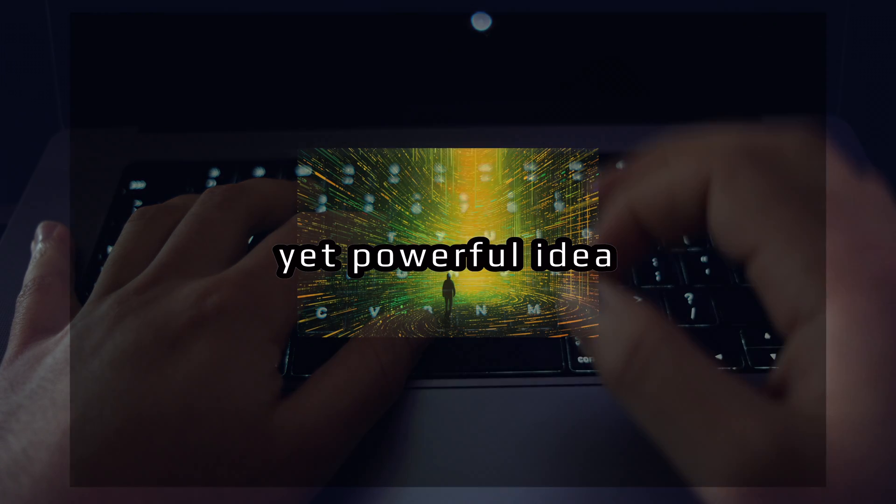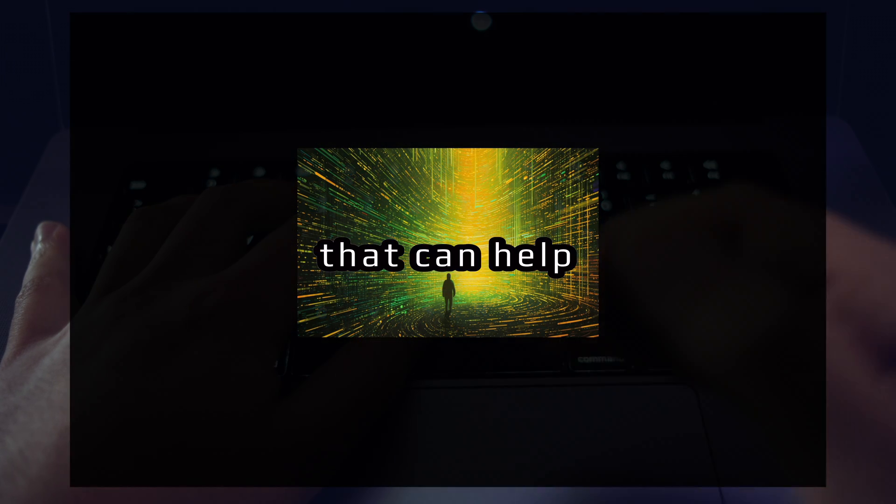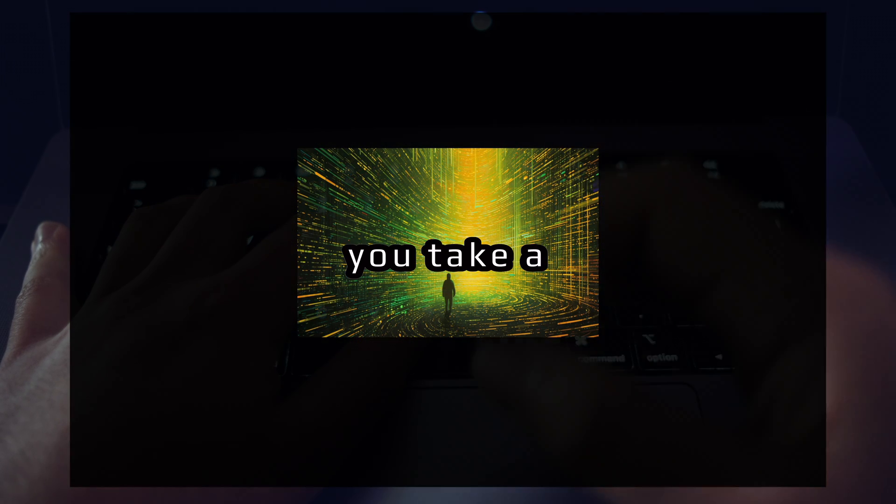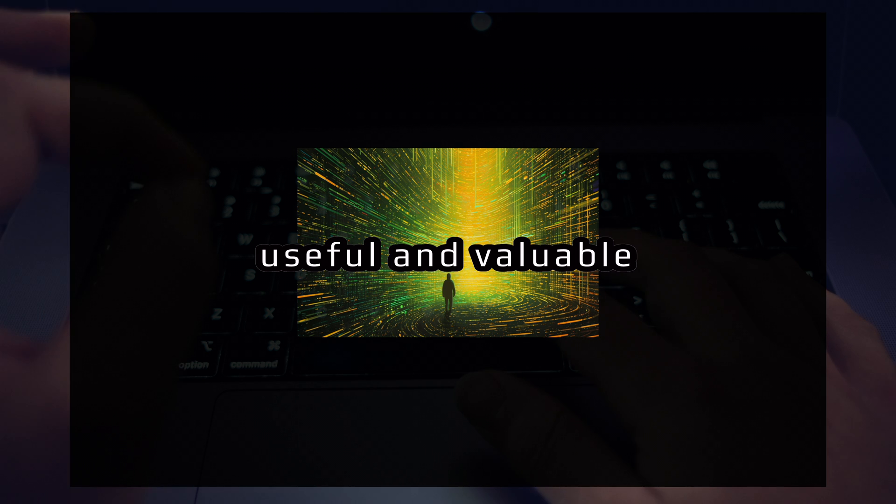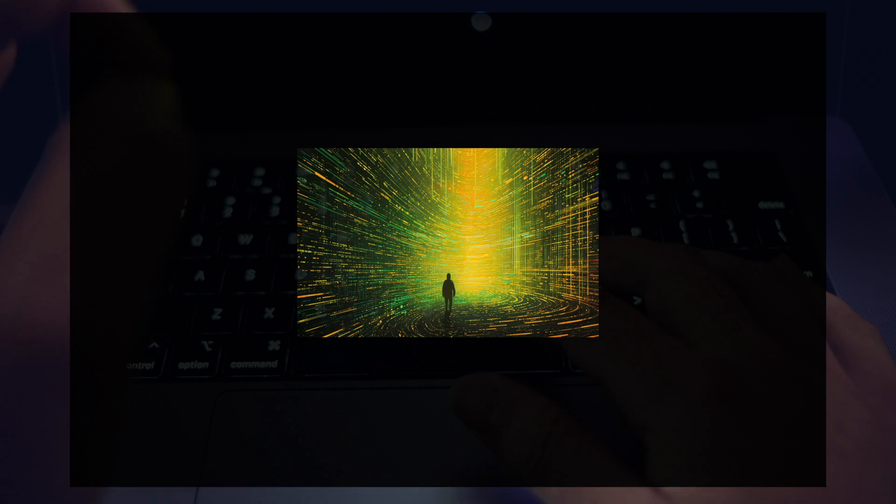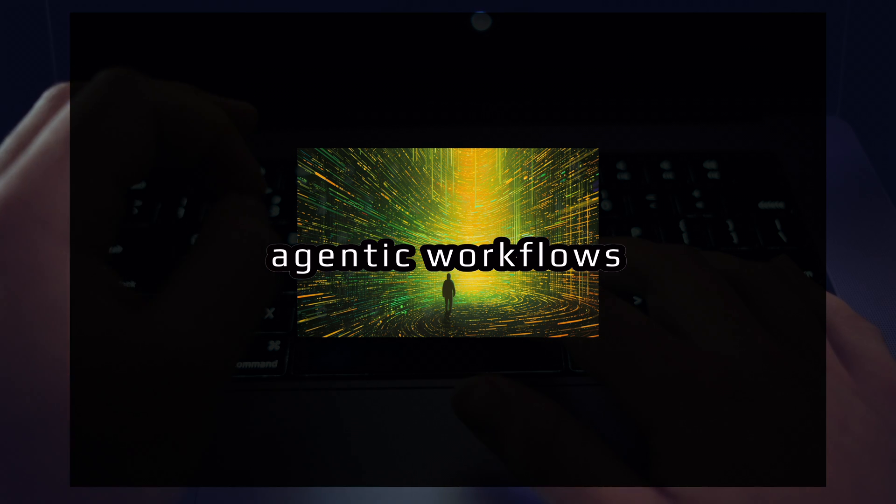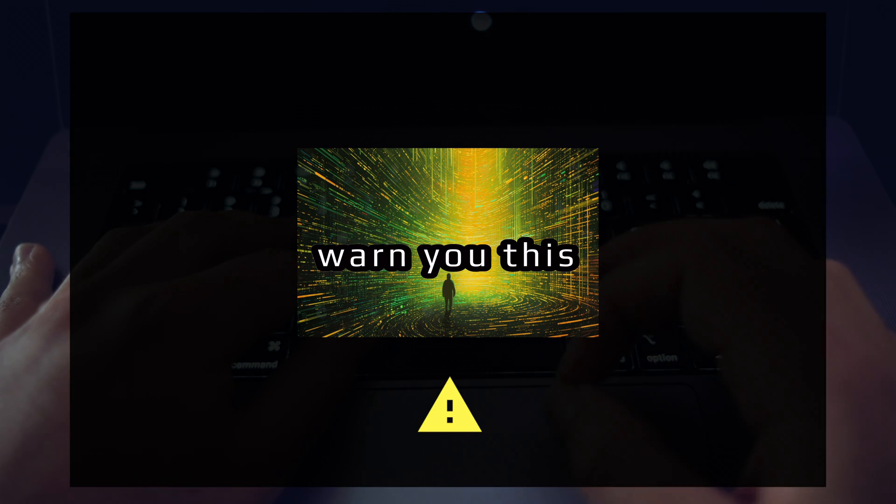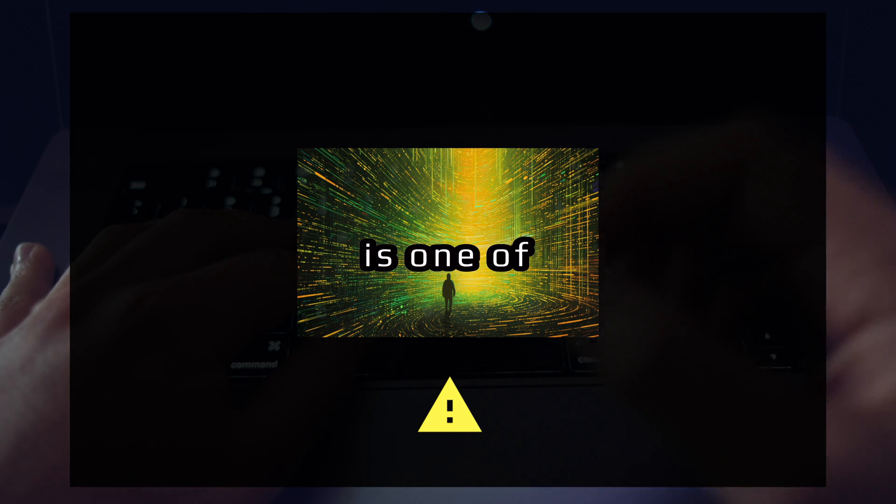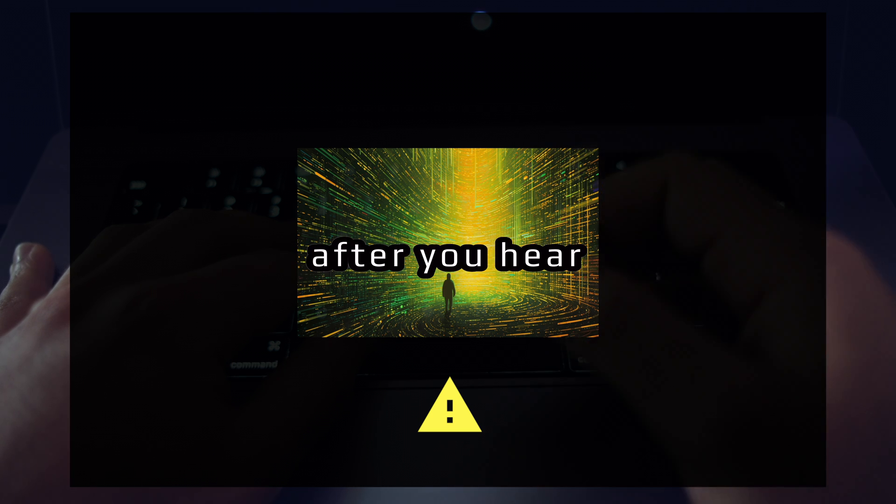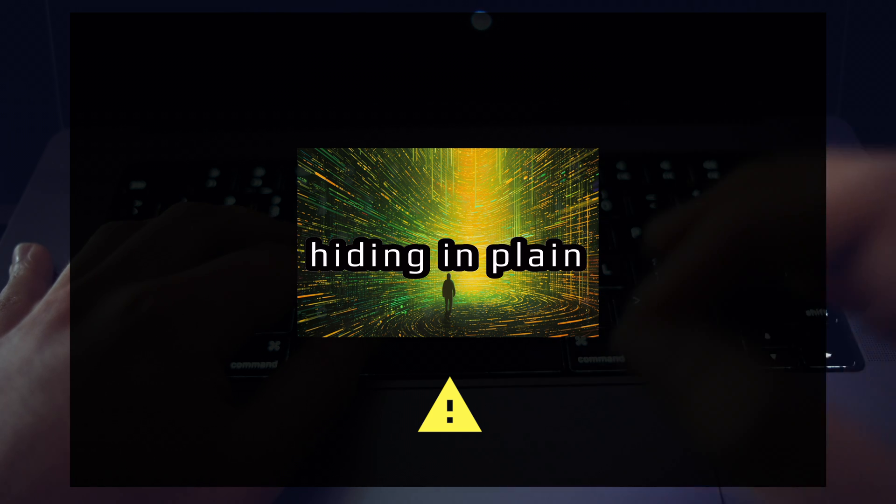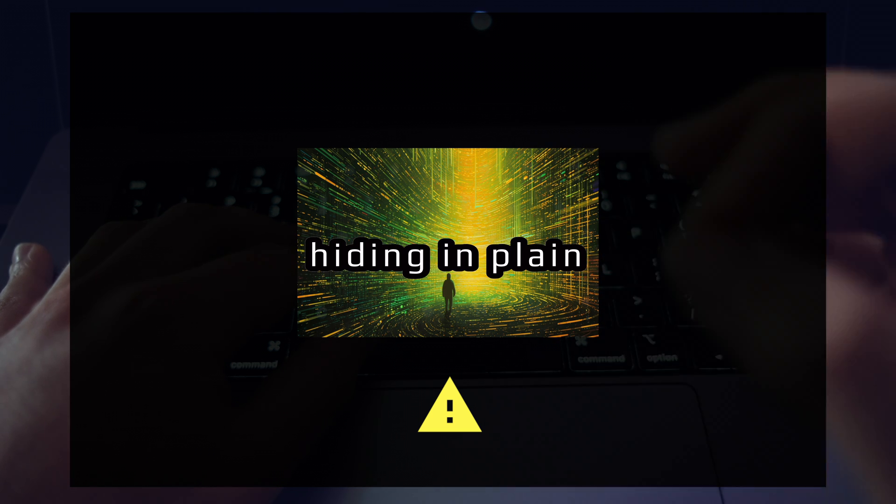Here's a simple yet powerful idea that can help you take a large step toward useful and valuable agentic workflows. I have to warn you, this is one of those things that sounds really obvious after you hear it because it's hiding in plain sight.